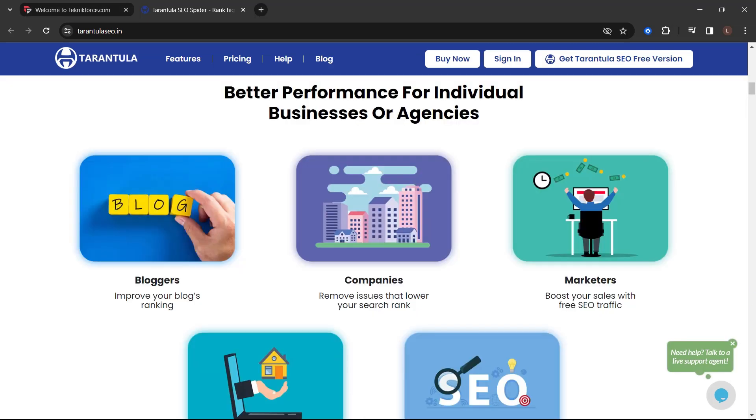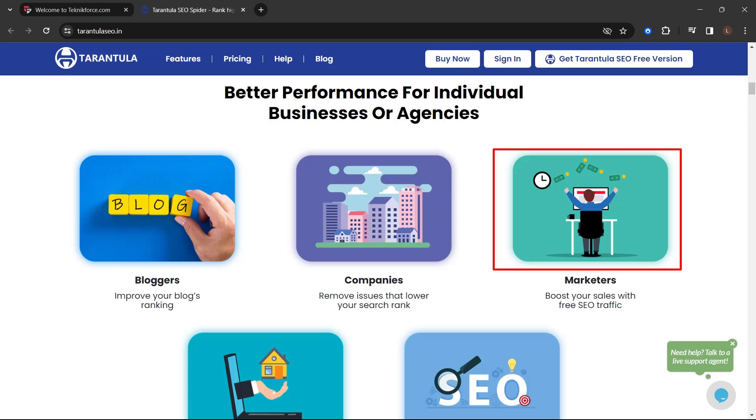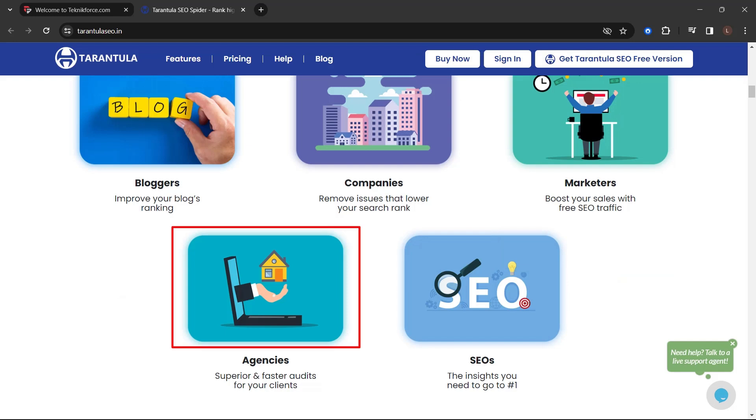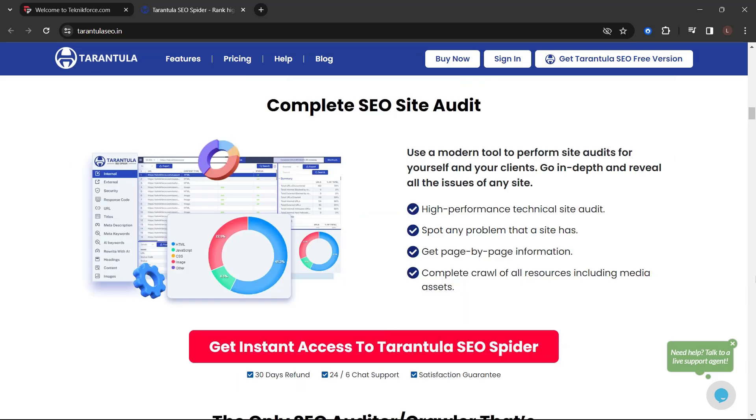Better performance for individual businesses or agencies. Bloggers, improve your blog's ranking. Companies, remove issues that lower your search rank. Marketers, boost yourselves with free SEO traffic. Agencies, superior and faster audits for your clients. SEOs, the insights you need to go to number one.